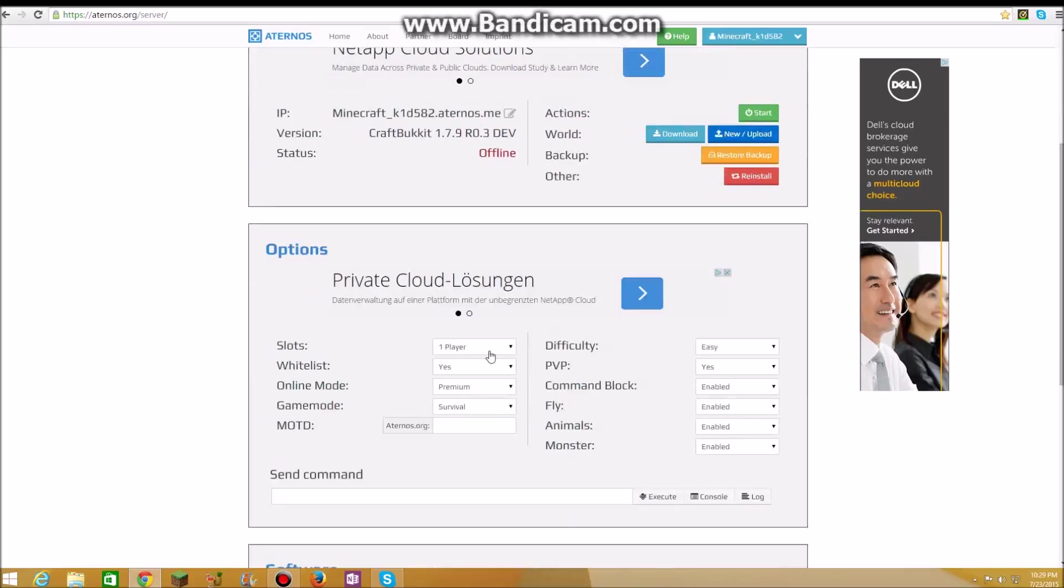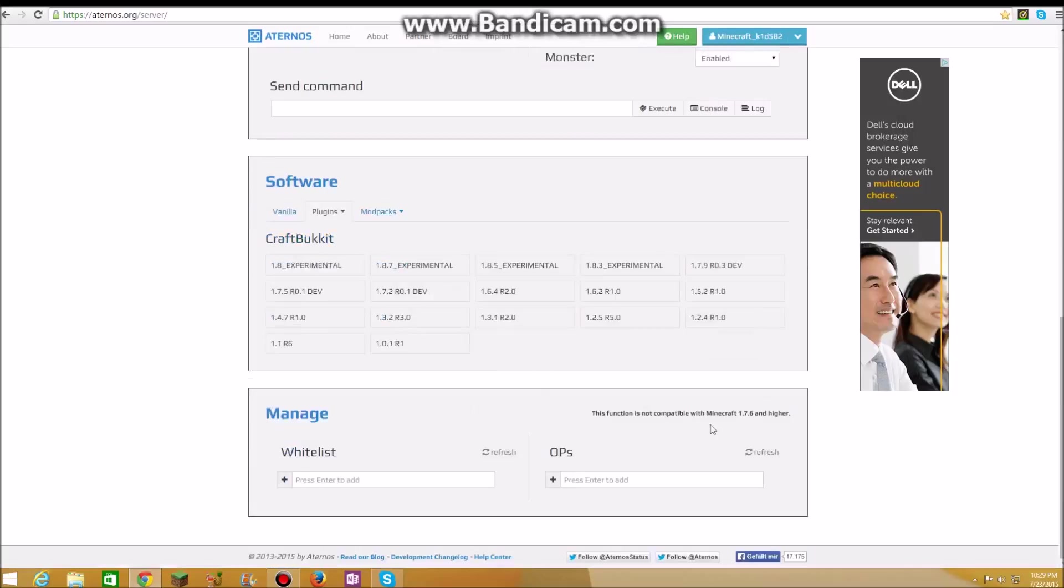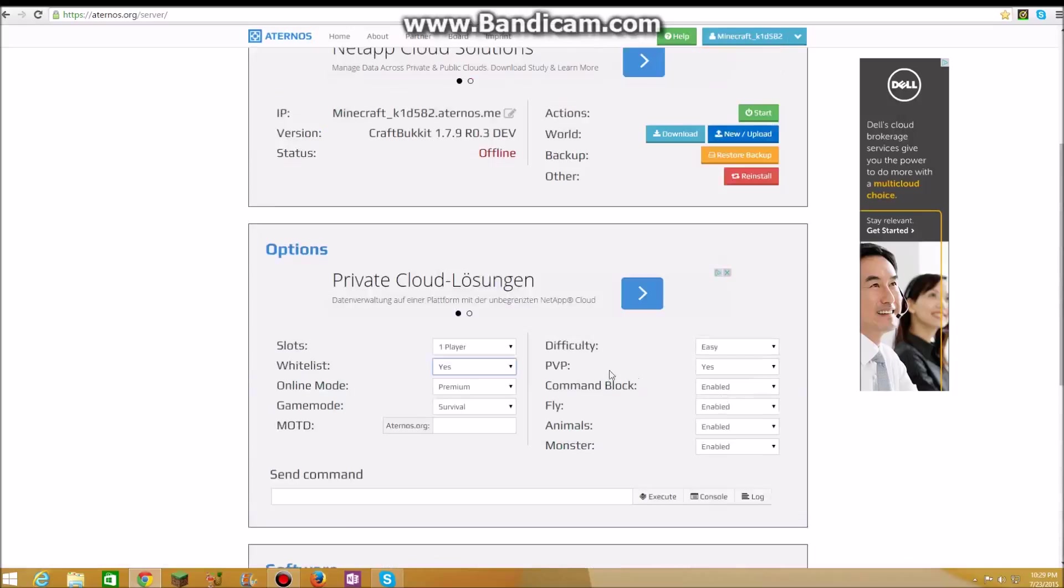If you want a whitelist you just click on yes, but I don't think whitelist will work. If you want to play Minecraft 1.6, 1.7.6 and under, you can do whitelist.